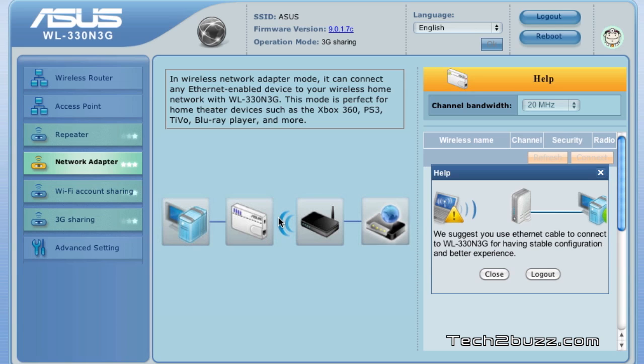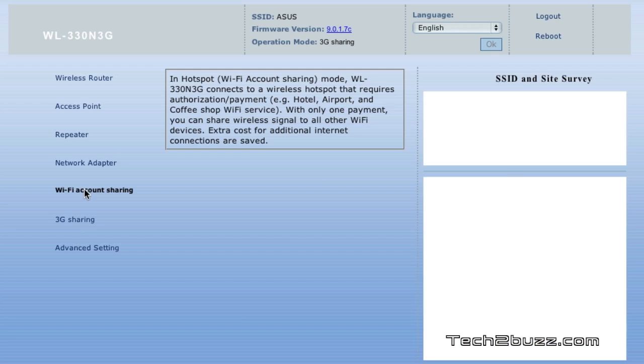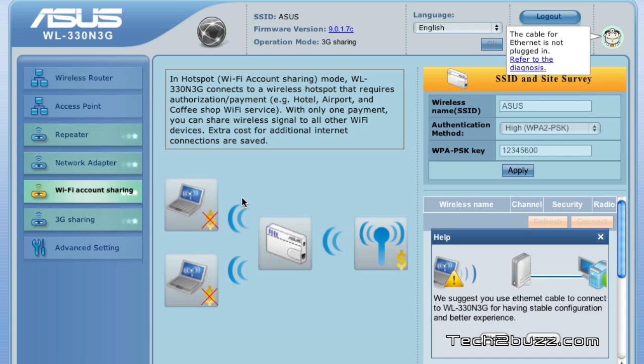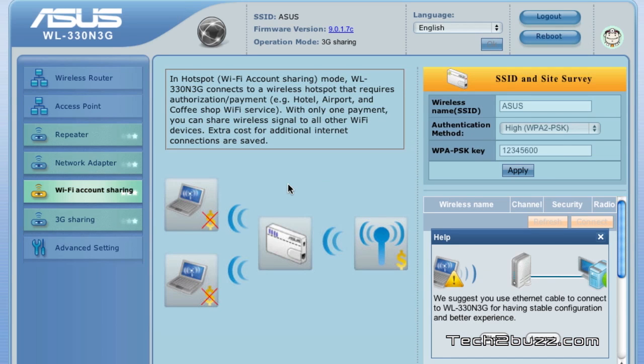And it will get the internet connection via Wi-Fi, so it works in the reverse direction also. Next we have the Wi-Fi account sharing and this is really interesting for a person who travels a lot in a hotel or something.